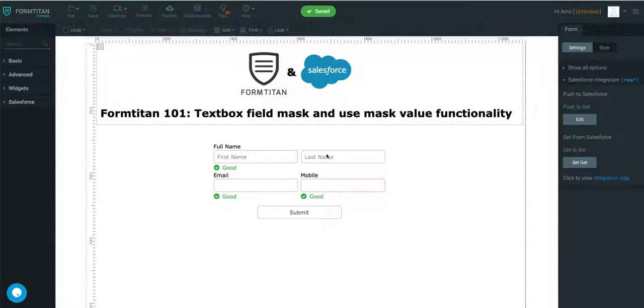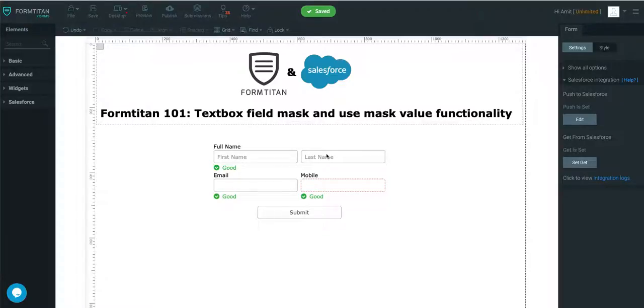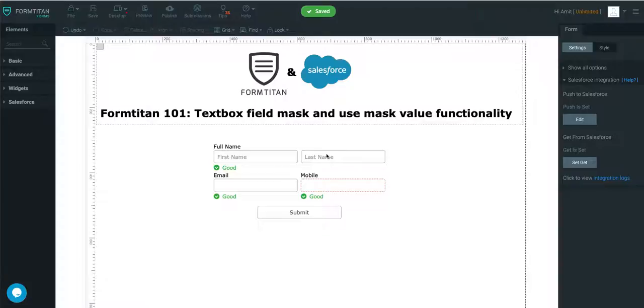Another FormTitan video on using the field mask and use the mask value functionality. Now, what is a mask field format? The mask field format is applied to a text box element and enables the form owner to collect data in a specific format. I'll demonstrate a couple of examples here.